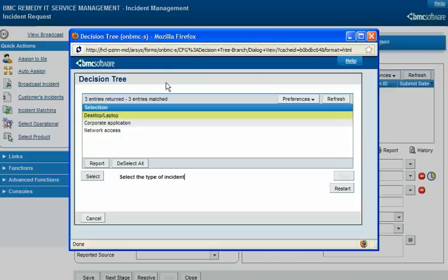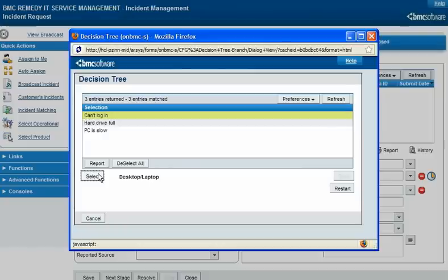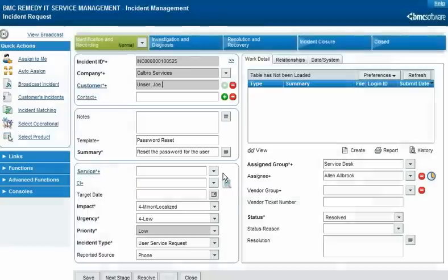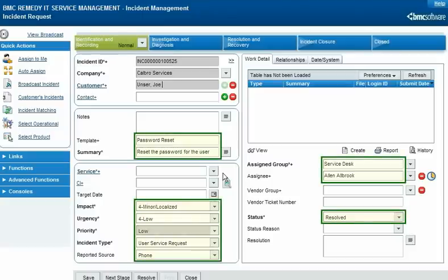Because this incident involves Joe's PC, Francie selects Desktop Laptop and advances to the next branch of the tree. Her next selection is enough for the decision tree to apply Calbro's password reset template to the incident request record, completing several fields.